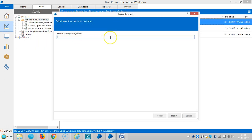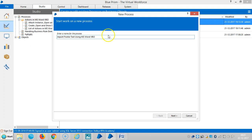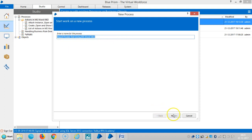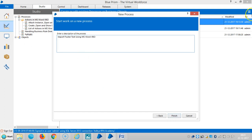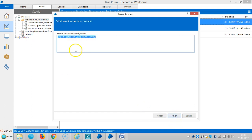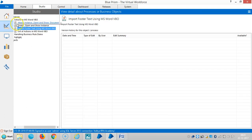So create one process here. Assign a name for this one. Create import footer text using MS Word. Click on next and then paste it here. You guys know about this one, it allows you up to 128 characters including spaces, and the description allows you up to 1000 characters including space. Finish.